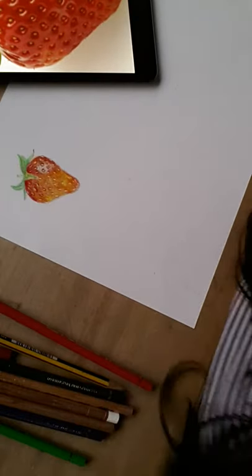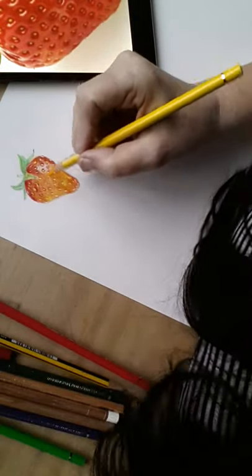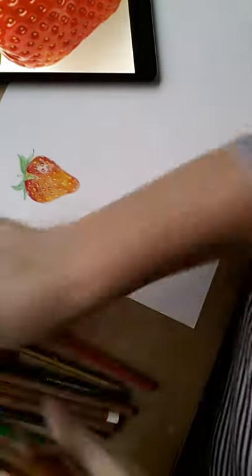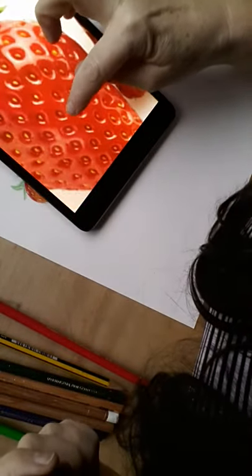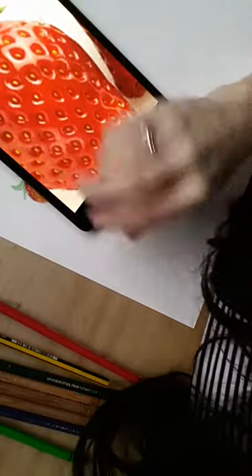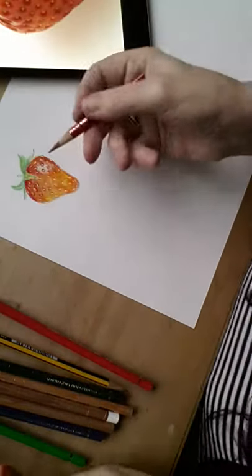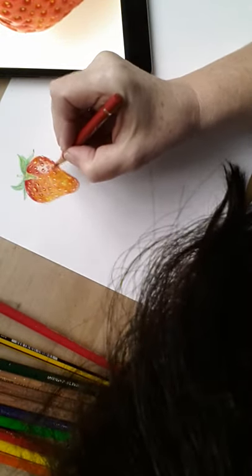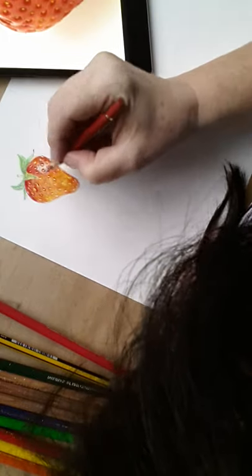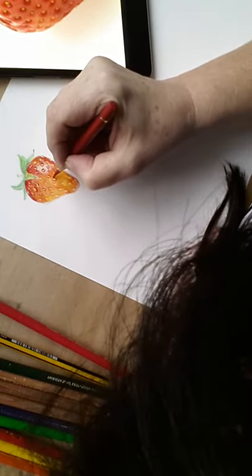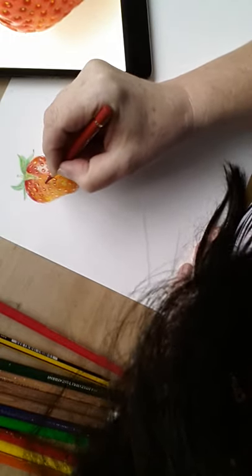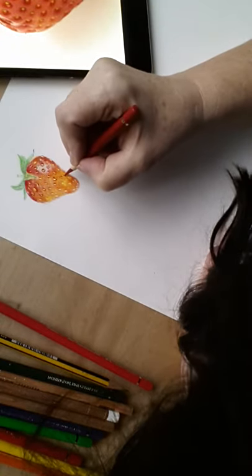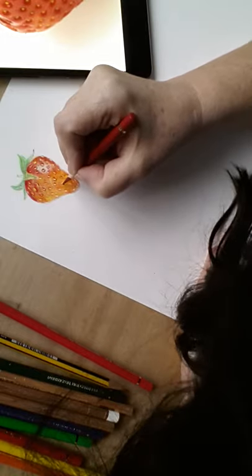After working on it for a little while, I'm starting to get it to look three-dimensional, and I've started to get this highlight here. If we look at our image, we can see that there's a dark area around each seed. So I'm going to start putting those in with a dark red and a sharp point. Around each one. You can see that colored pencil drawing is not a quick fix. It does take time and effort, but it's worth it. I think it's a miraculous medium. It's so therapeutic to just sit and do.